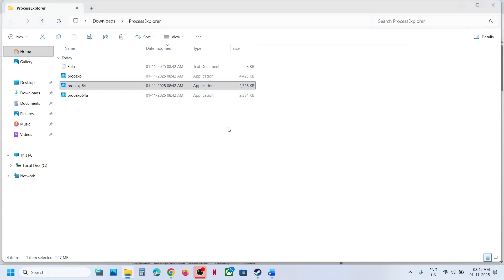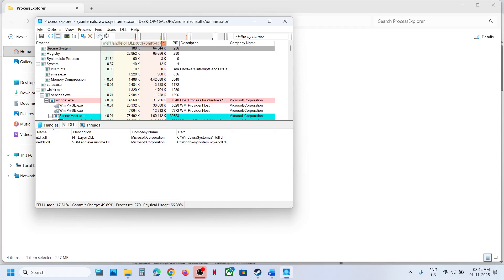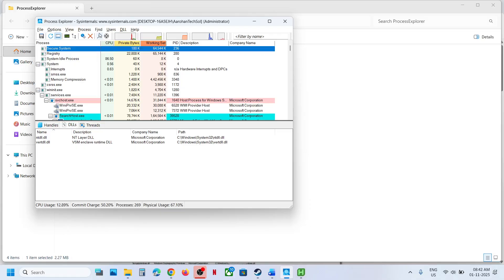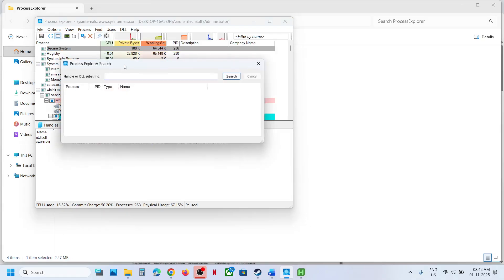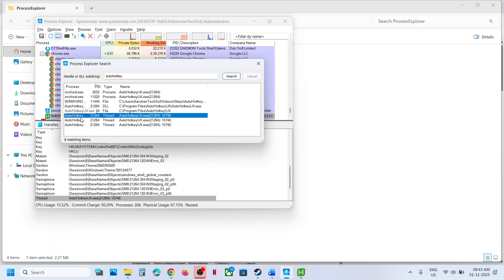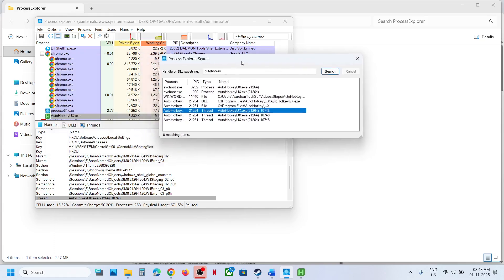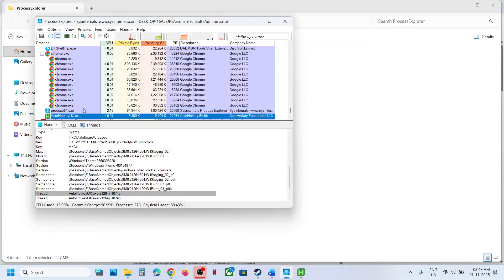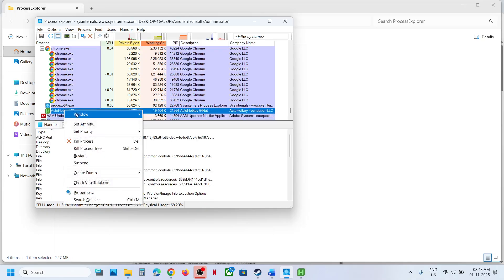Click yes to allow. Once Process Explorer is open, click on the search icon. If you have any application that is using auto hotkey, you have to search for that application. Type in 'auto hotkey' and search. You will see a list of applications. Select the one that says auto hotkey — it will be highlighted in the background. That highlighted application is the one using auto hotkey.